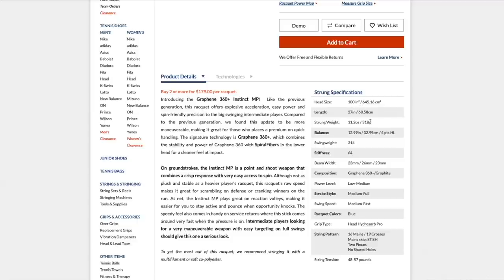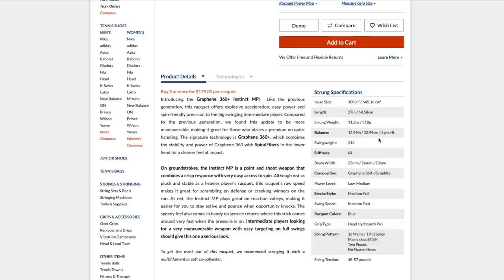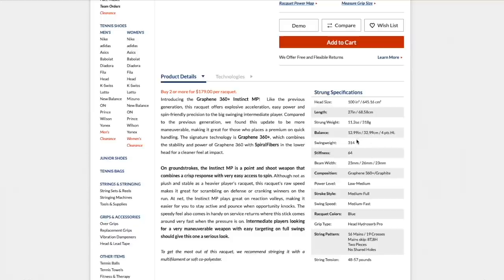Strung weight, 315 grams. These are 300 grams unstrung. And balance is always for these types of models around 4 points head light when you add strings. Swing weight, 314. The specs here might differ. Depends on the strings they've used, of course. These are averages from Tennis Warehouse.